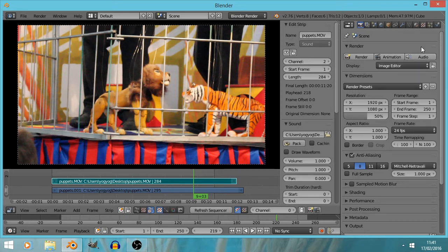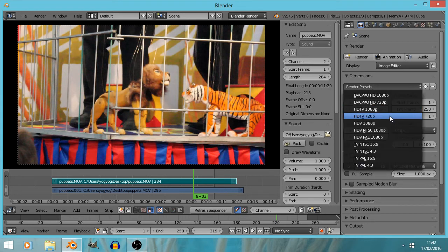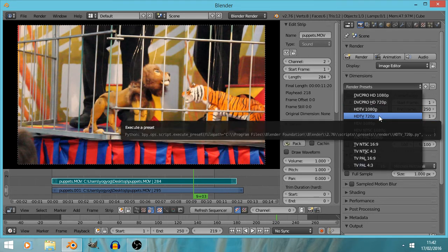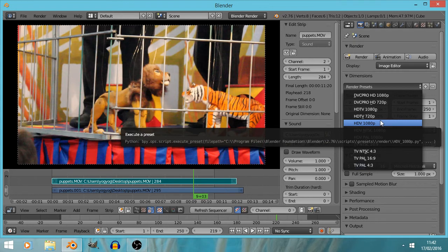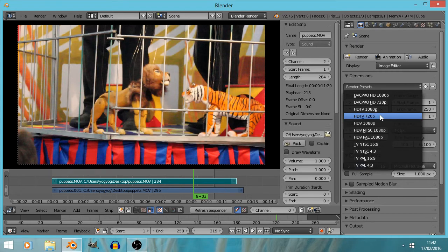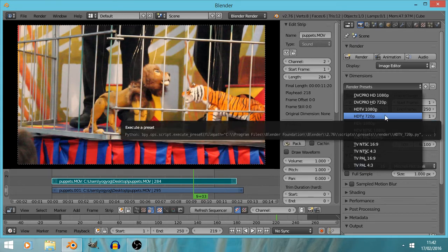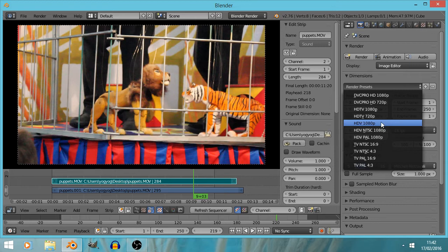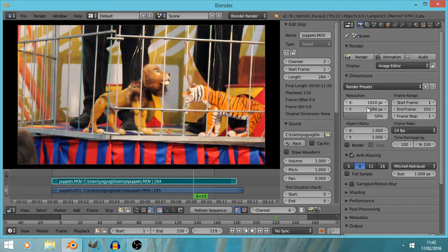We've got Dimensions, and there are a lot of presets — 720p and 1080p. The best idea is to get the render size to match the video you're using. I happen to know this footage is 1080p, so I'll leave that there.